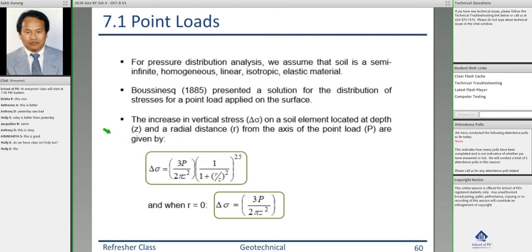Today in Chapter 7, we'll talk about pressure or stresses induced in the soil mass below the ground surface because of the load being applied on the ground surface, such as from the foundation. We will not talk about the total stress or effective stress from the soil mass itself, but rather the stress induced as a result of load being applied on the ground surface.